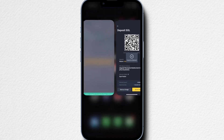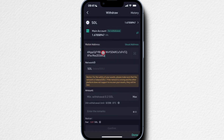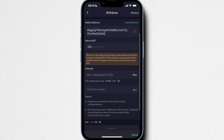Then we go back to KuCoin and paste it right into this field. You want to make sure it's the correct network and the correct blockchain. It already recognizes that this is the Solana network.